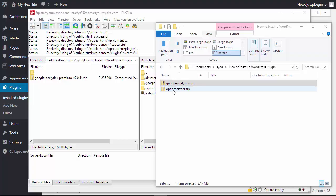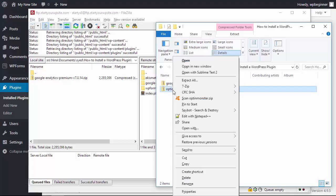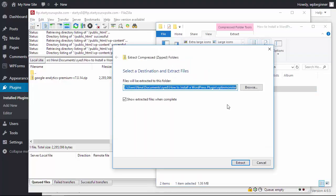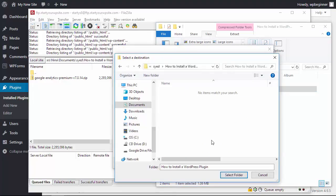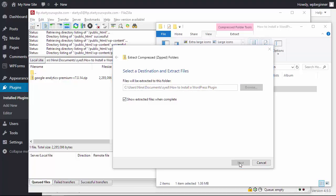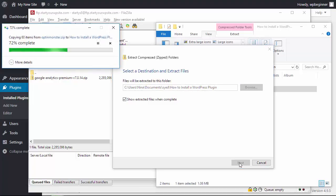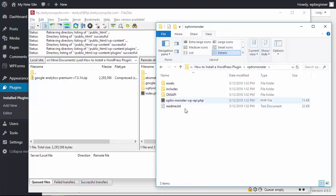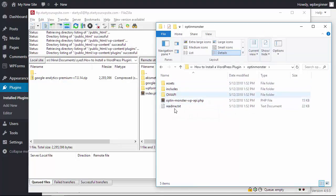So you see here I have my OptiMonster zip file so we need to right click and extract all, browse where we want it to go, select that folder and we do want to see the extracted files when complete. So let's click extract and now we see this folder here. What you want to do is make sure that when you click on the folder you have all of these sub folders and files beneath that folder. We're happy with this so now let's go back to our FTP client.